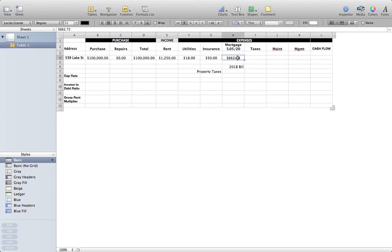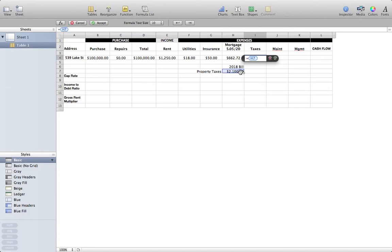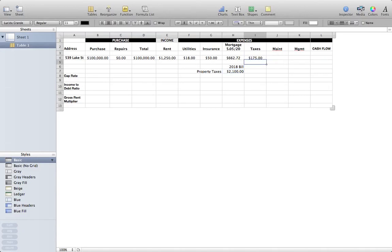Taxes: super simple. Go to your municipality's website, look up tax history, type in the property address, and it'll give you the most recent year's tax bill. Let's say this property has a twenty-one hundred dollar tax bill in 2018. To get everything on a monthly basis — this is all monthly, just so you know — I divide taxes by twelve: that gives me one hundred seventy-five dollars a month that taxes are costing me.